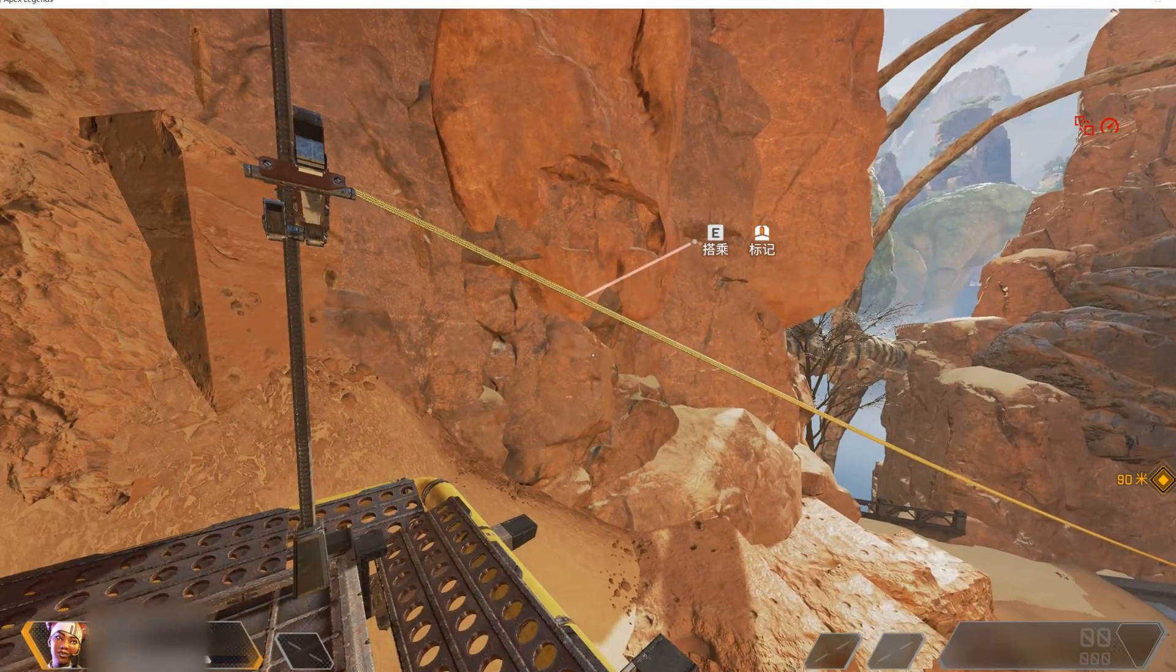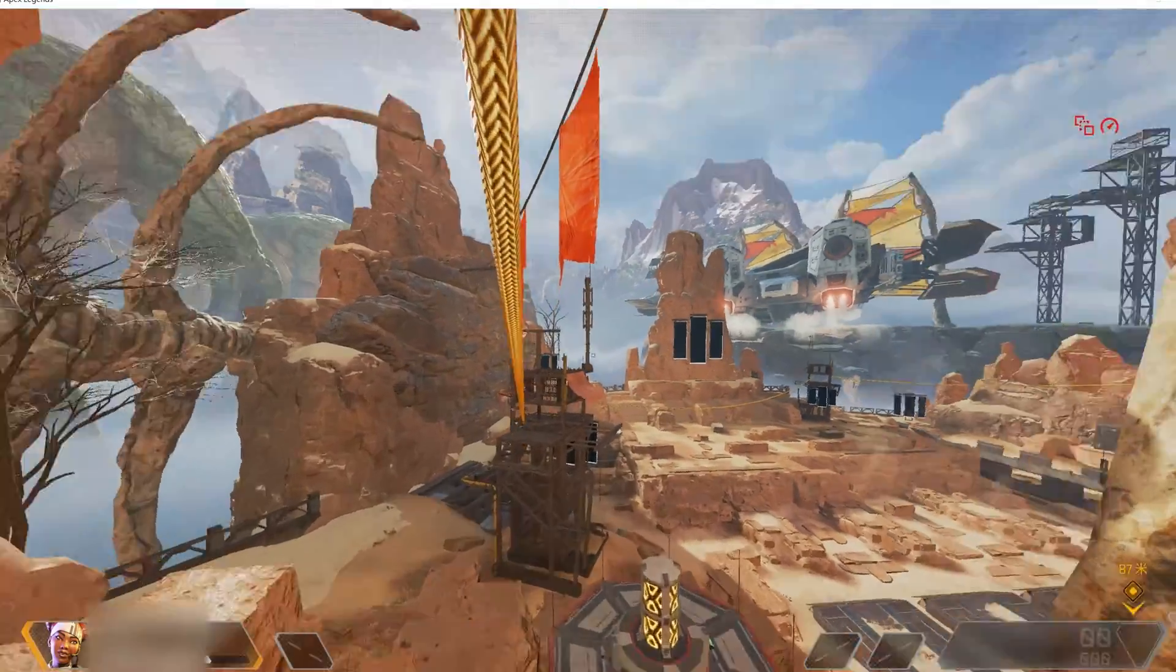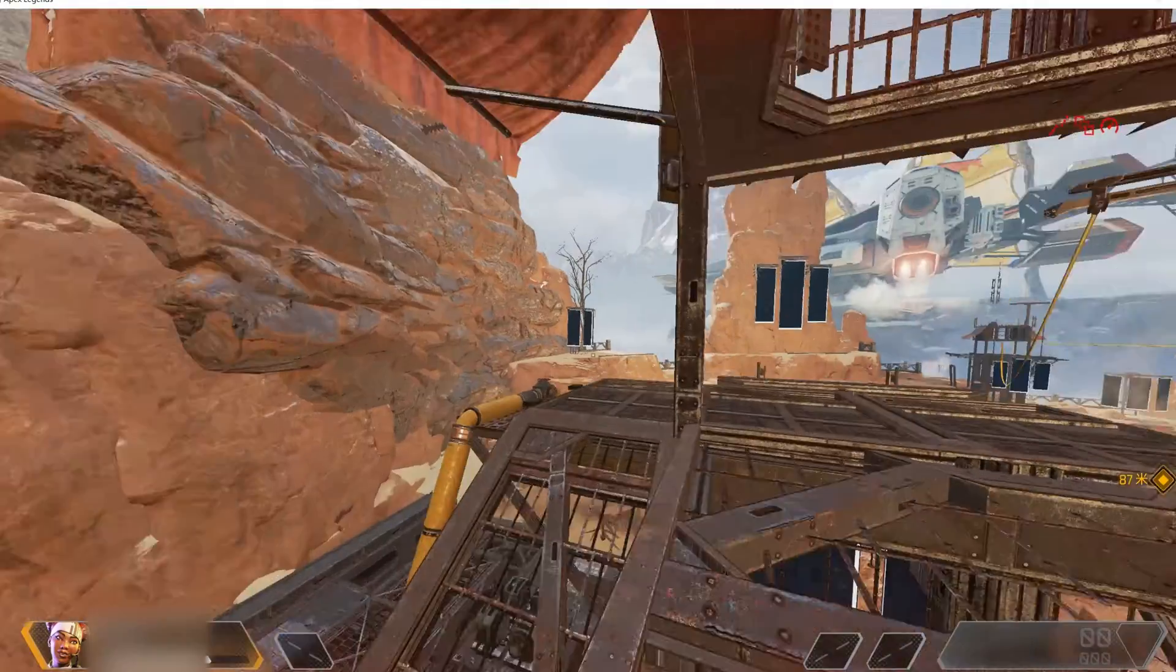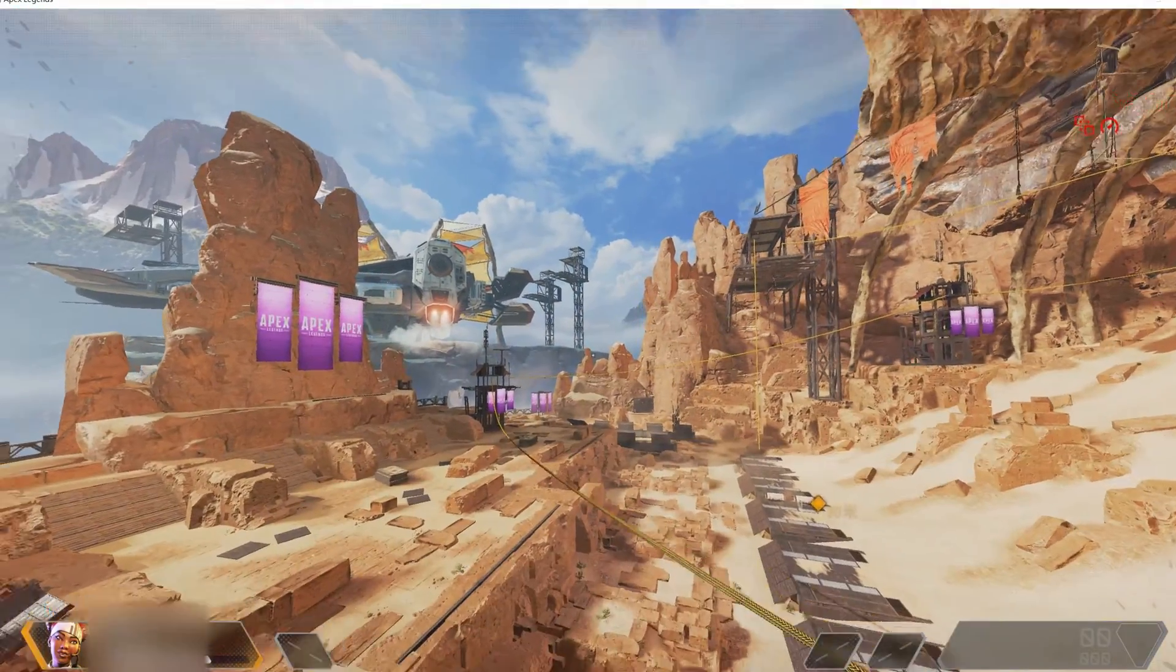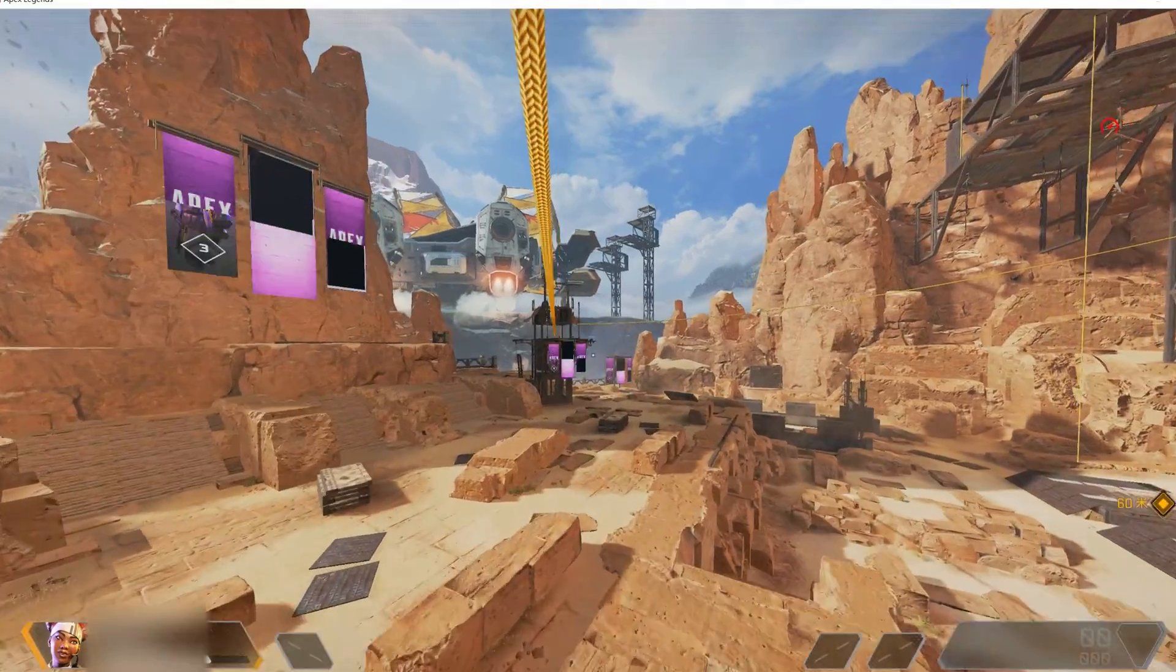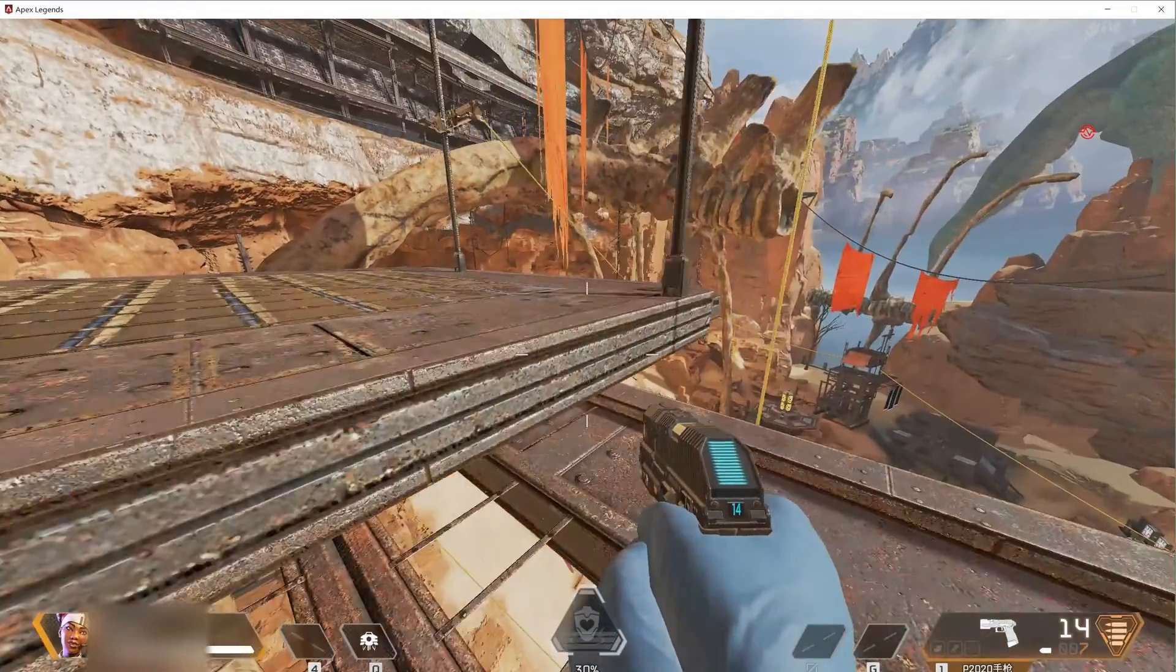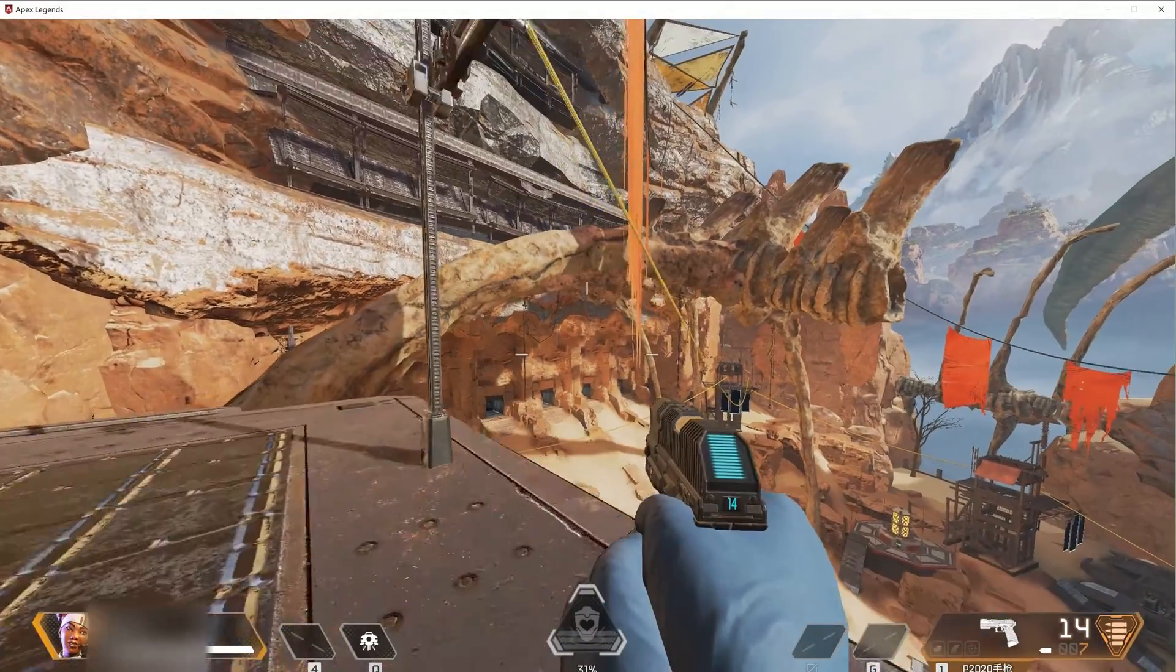For some ziplines, you can only take it from one side to the other side and they are always one way. But in Apex, you can take it at any position when you get close enough to it and it will show a tip when you can take a ride.